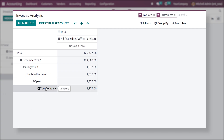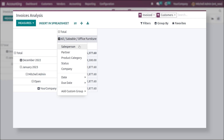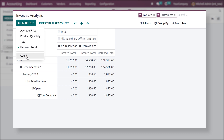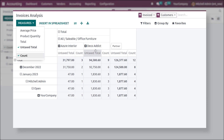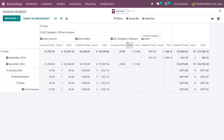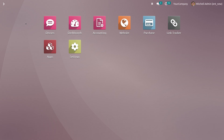You can also filter by company if you have multiple companies, and filter by product categories or partners. Changing the measure to Count shows the count for each report, and you can also view the totals. The filter section shows all details for the invoices created in your company, making it easy to analyze and report on invoices. This is how you create an invoice and process payment in accounting in Odoo 16.